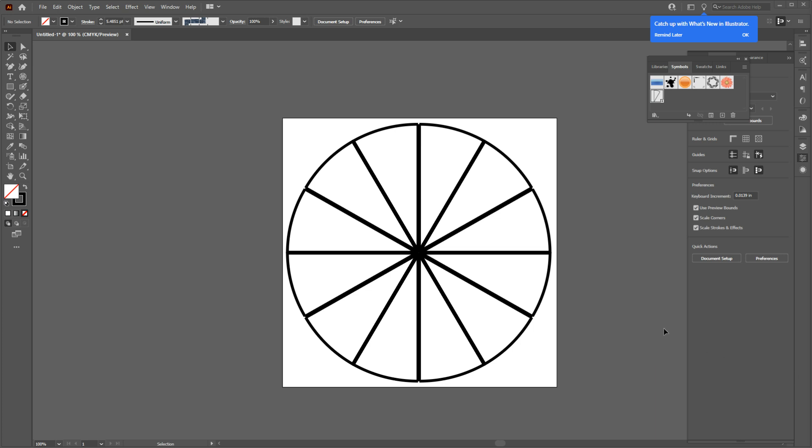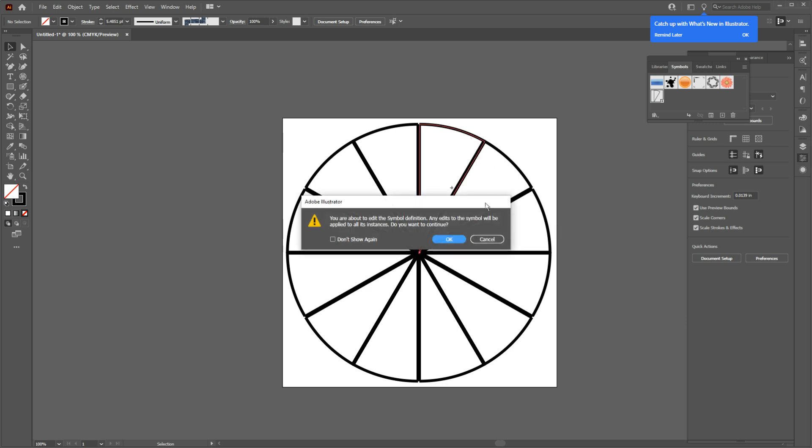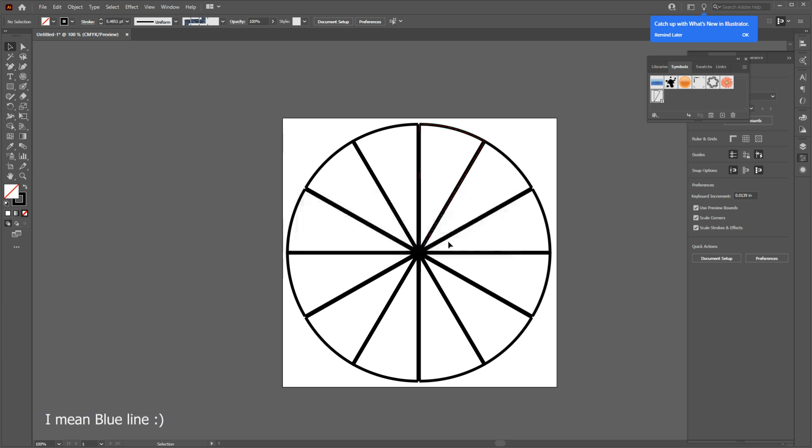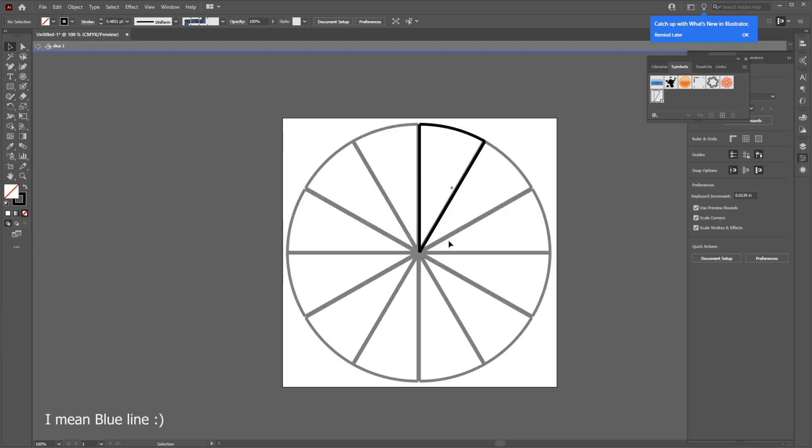So double-click on the first slice and you should get a pop-up box like this that says you're making changes to this symbol. Just hit OK and make sure you check off this option too. And a green line should appear on top of the page, that means now you're editing your symbol and everything you're drawing on this one will be repeated on all the other 11 slices too.